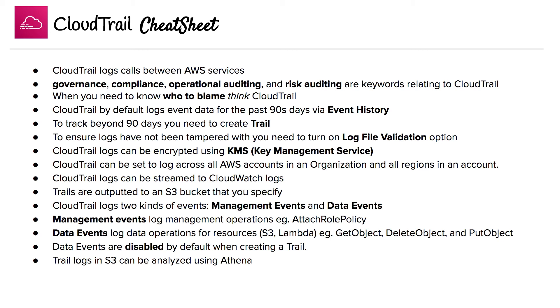We're on to the CloudTrail cheat sheet. CloudTrail logs calls between AWS services. When you see keywords such as governance, compliance, operational auditing, and risk auditing, there's a high chance they're talking about CloudTrail.